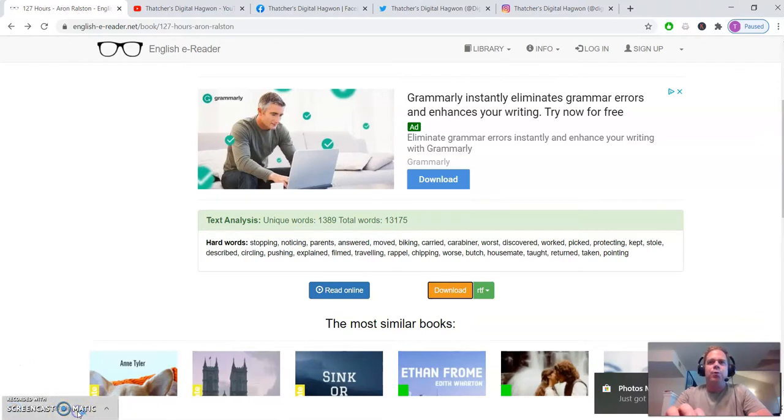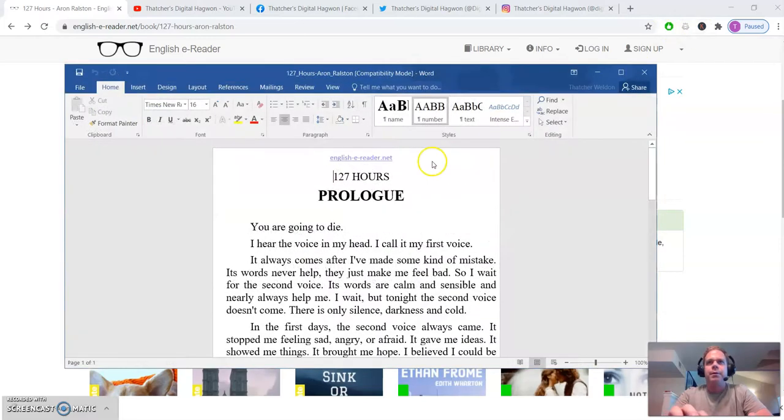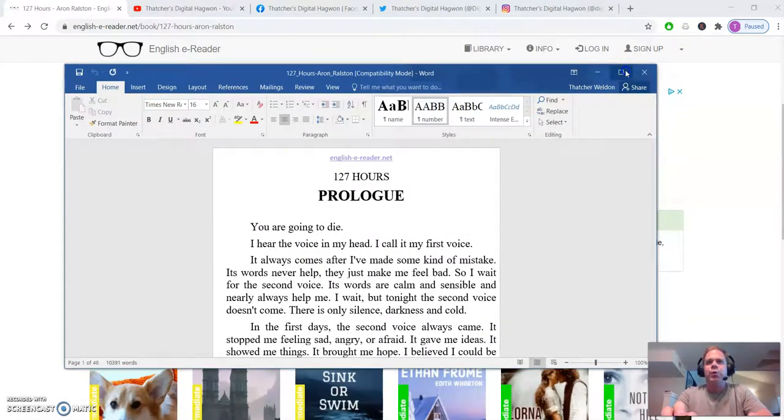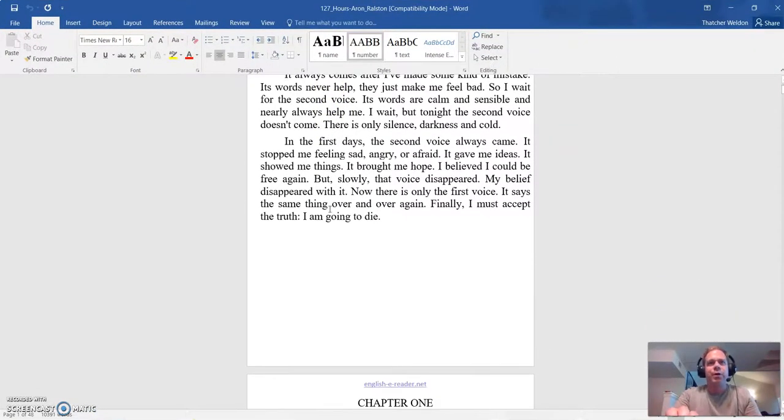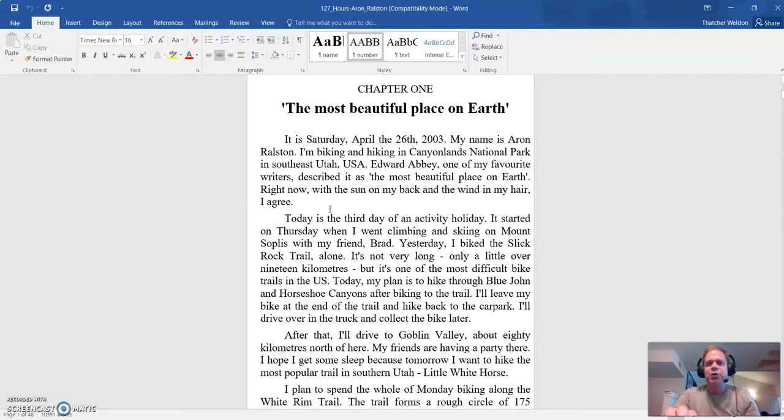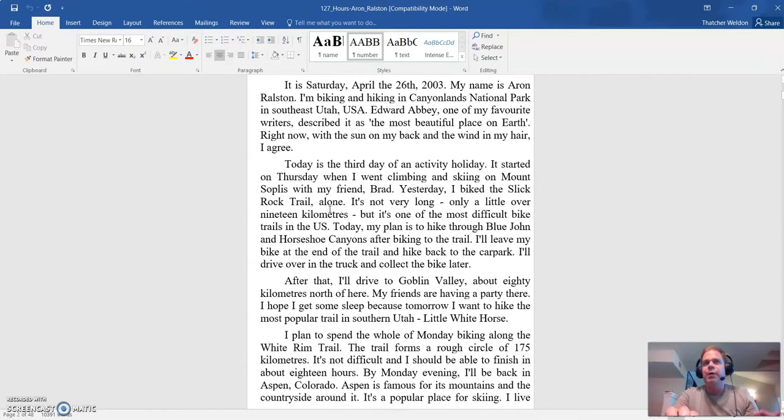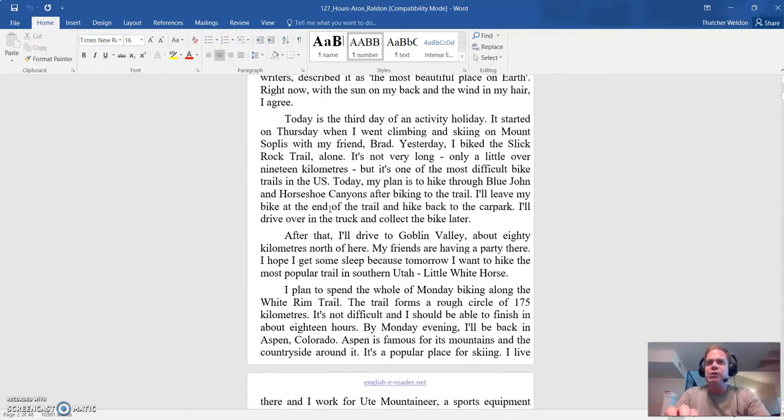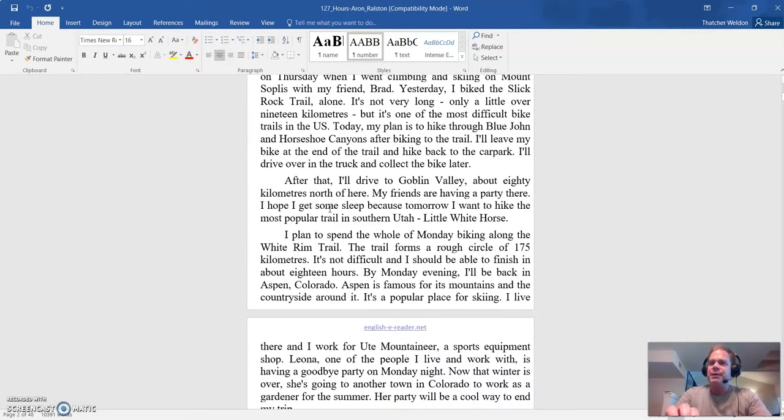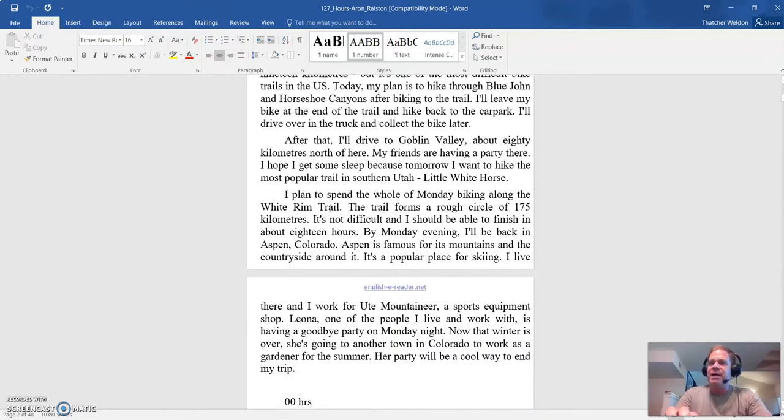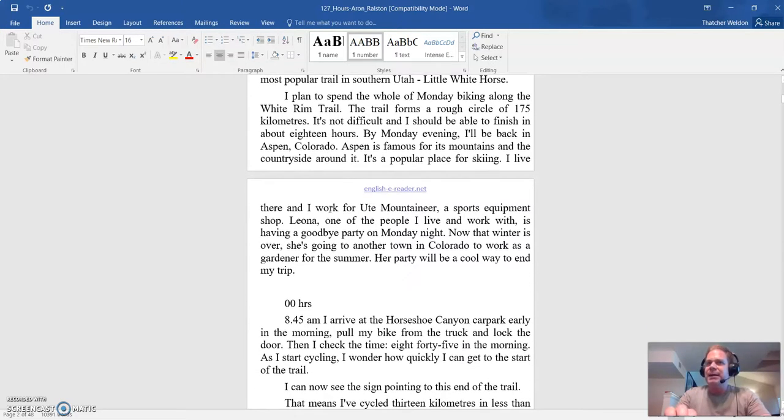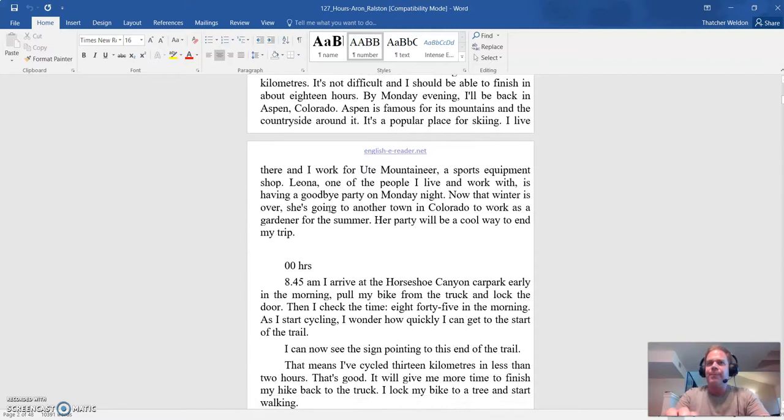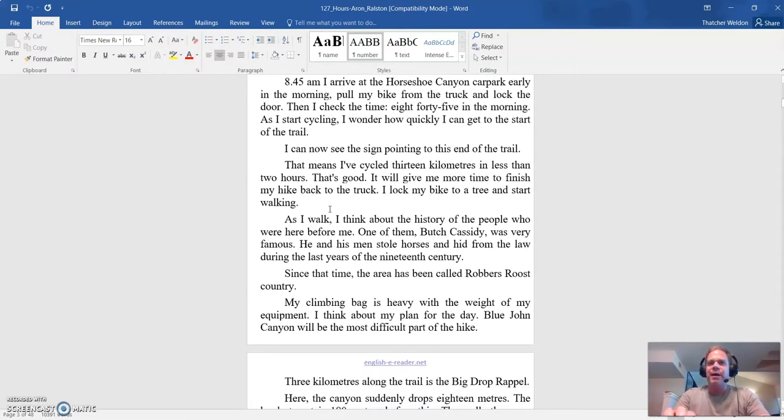And then what we'll do is we'll open that up. And you can read through the story 127 Hours. And the English should be at a good level for you. So each one of these pages, you should have about two different words on that page that you haven't seen before that hopefully you can figure out their meaning based on the context of the story.